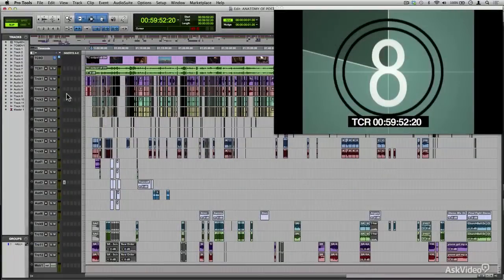Understanding how a project is laid out is vital when it comes to the post-production workflow. In the upcoming tutorials, we'll take a closer look at these production elements.